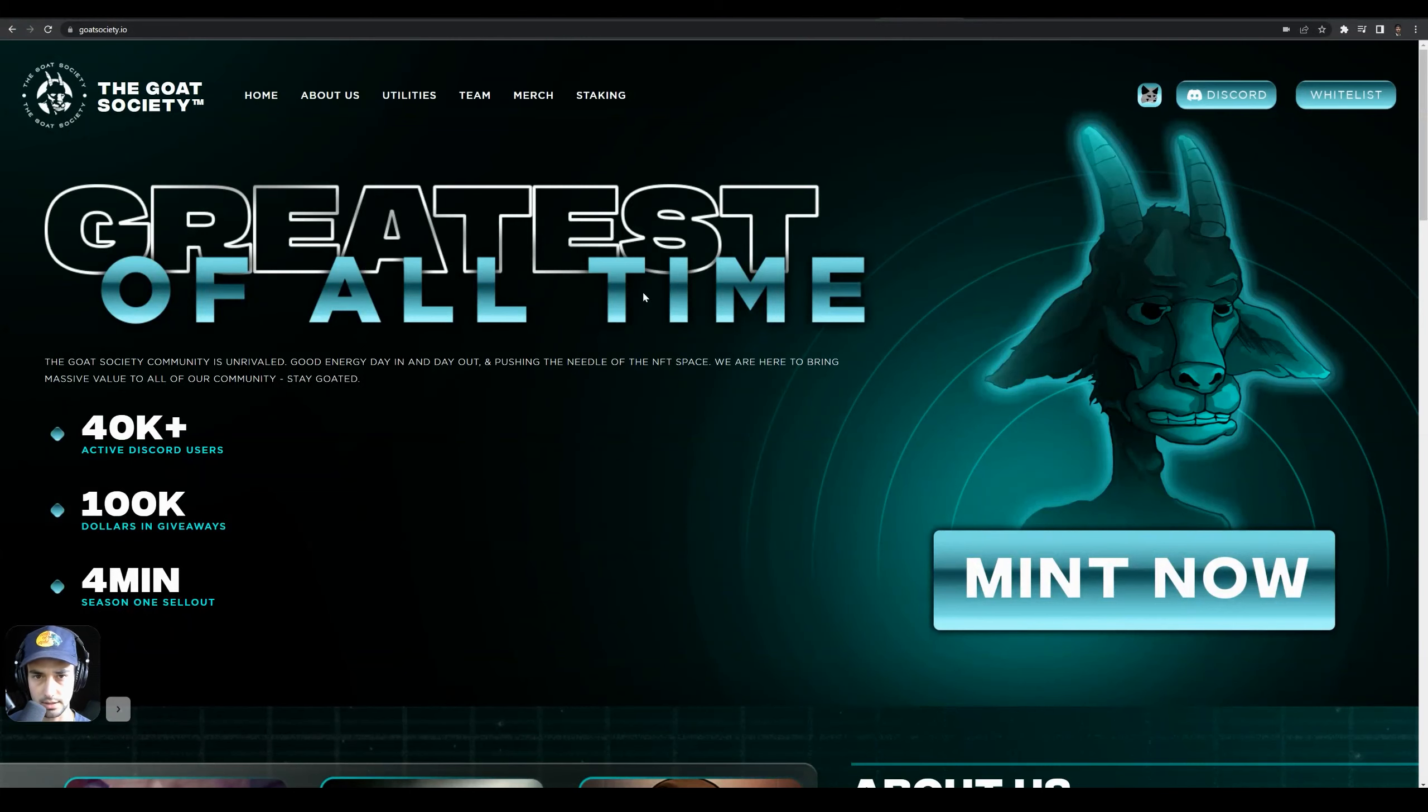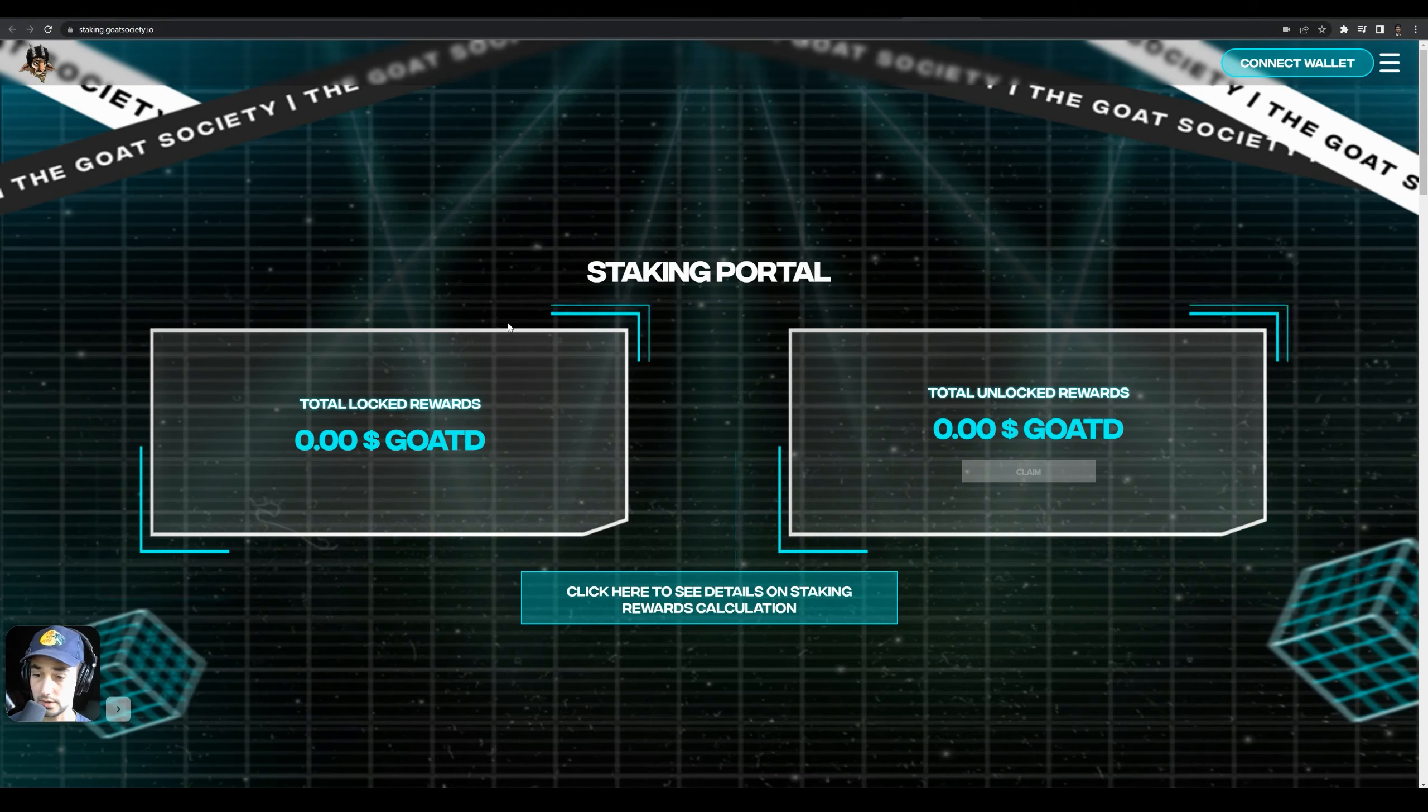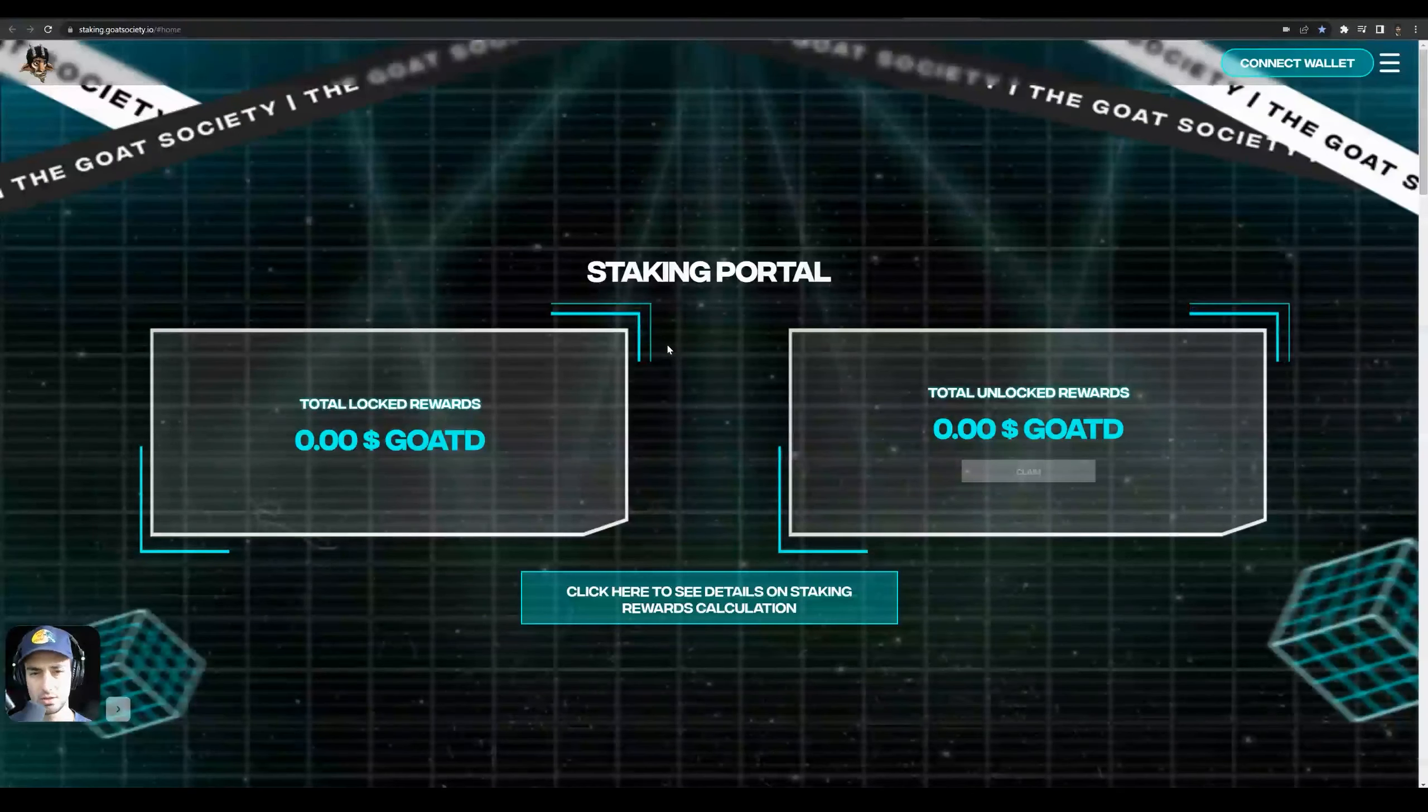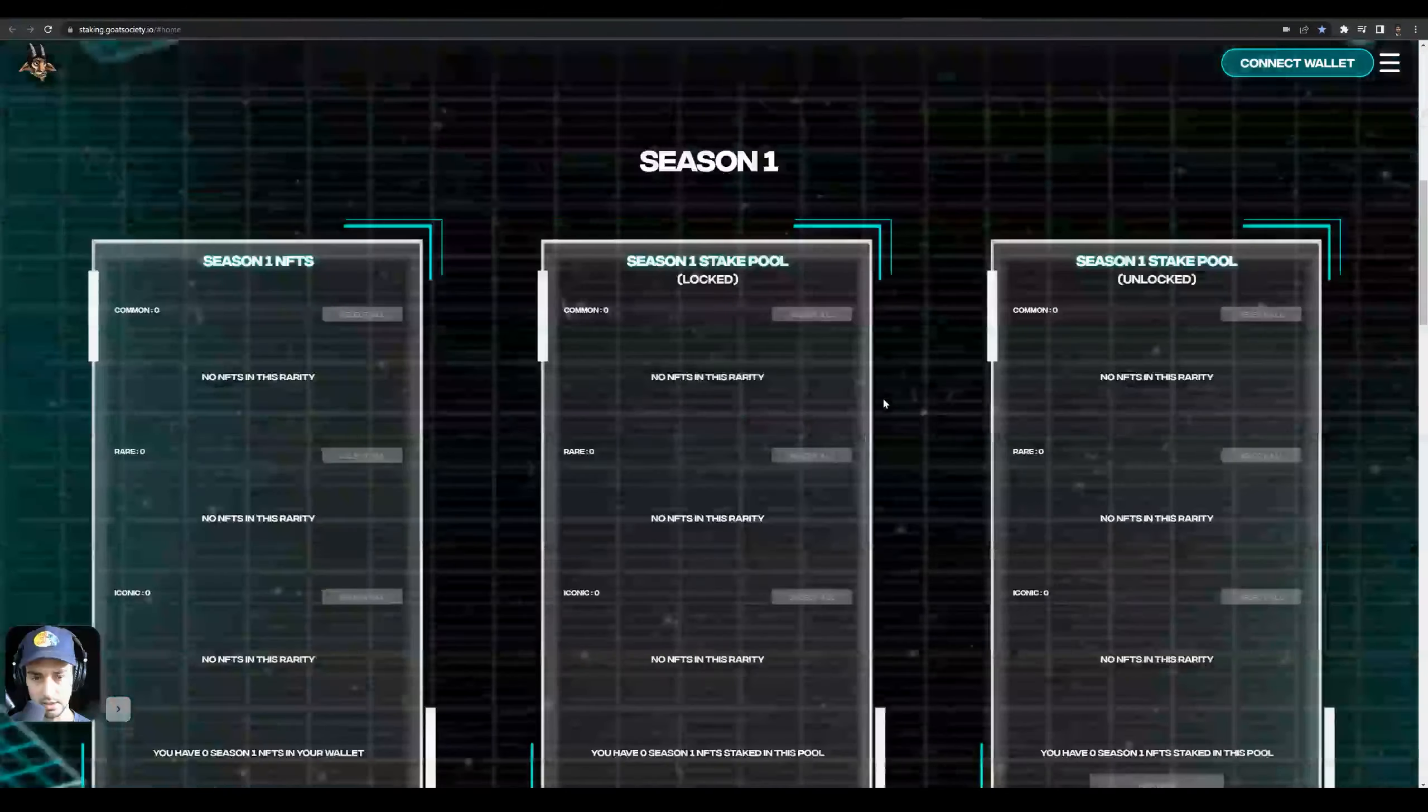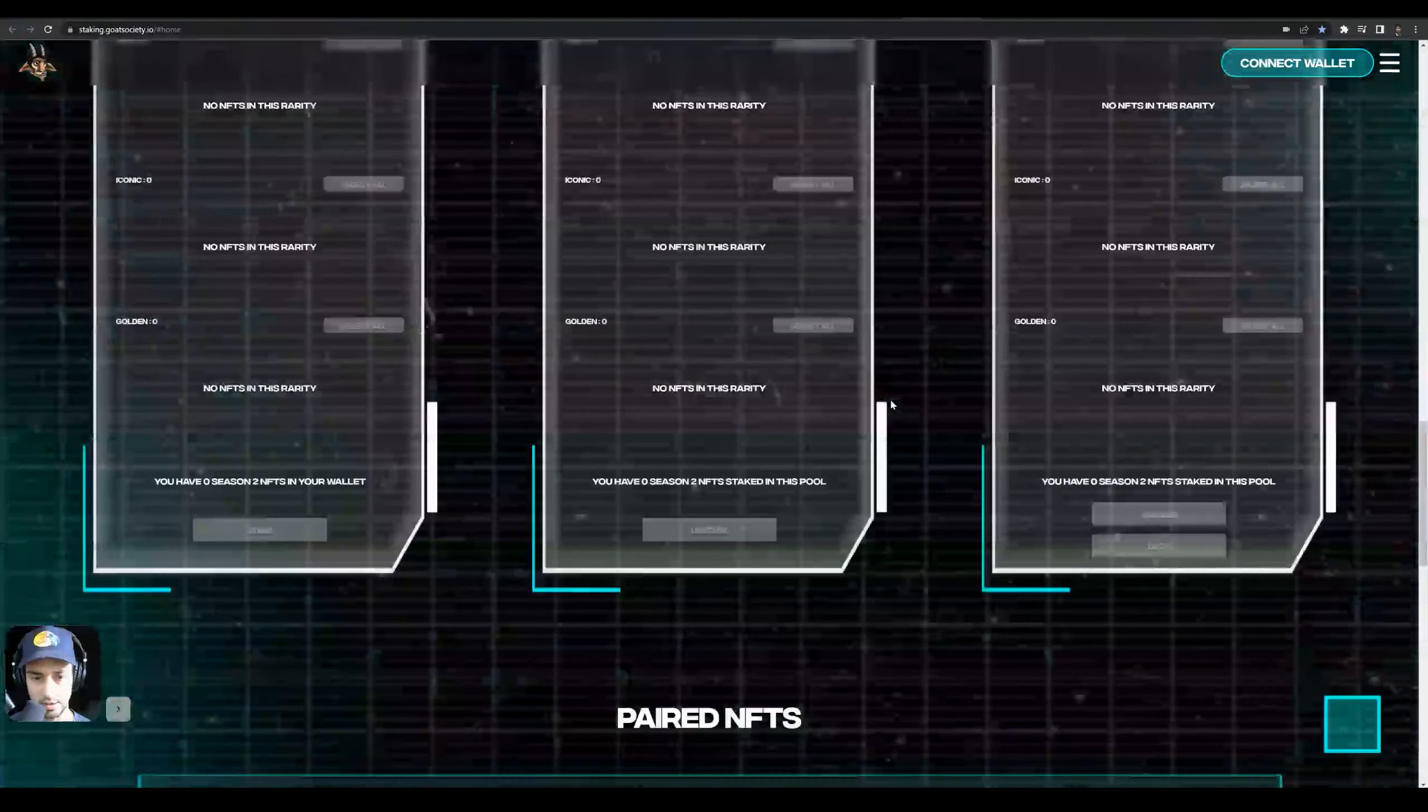what you're going to do is come up here to Staking, click on the staking menu. Make sure you're on the legit site - it's going to be staking.goatsociety.io. Mind you, don't get freaked out if you think your NFTs are gone, because you do need to connect your wallet.